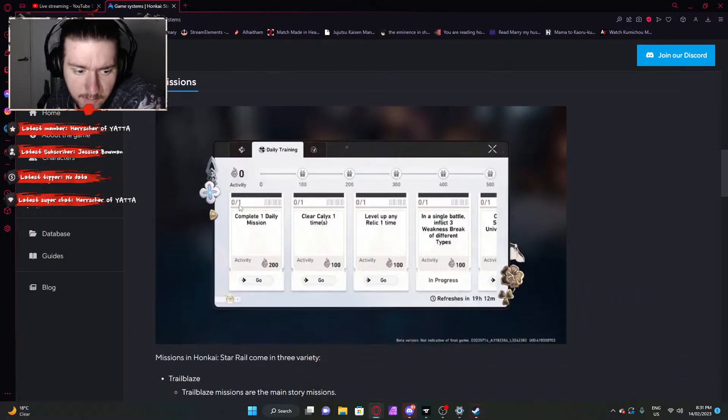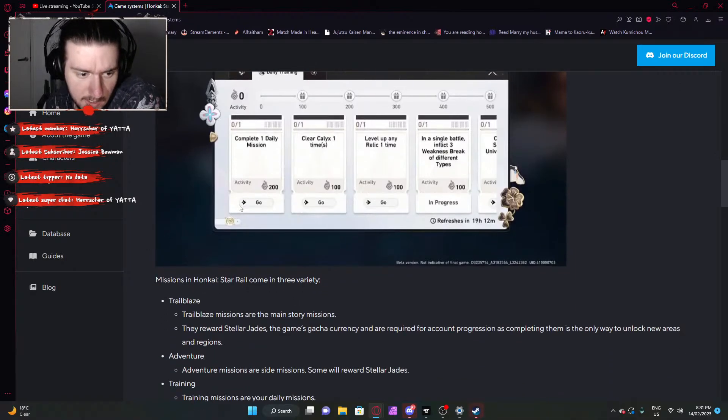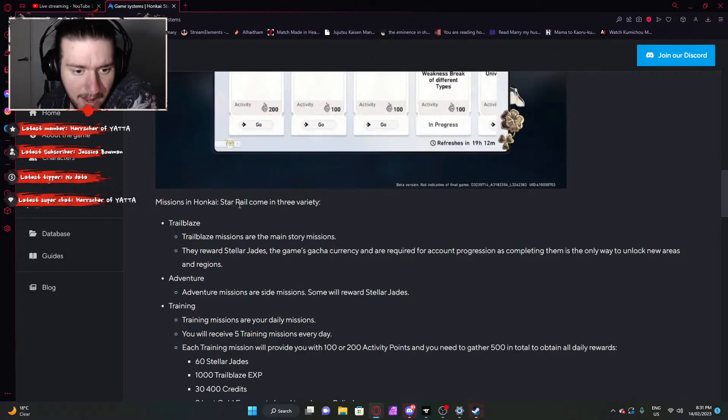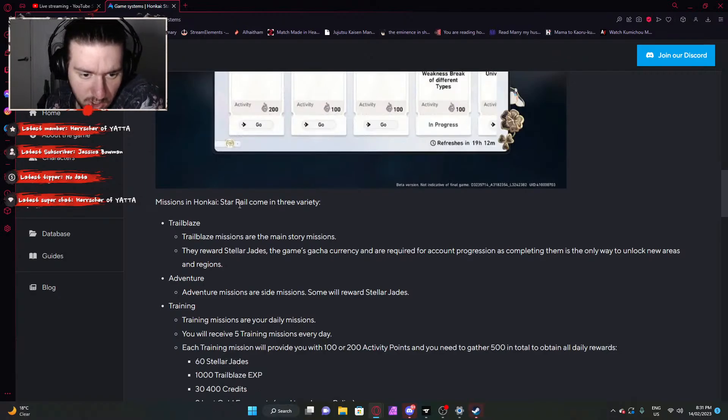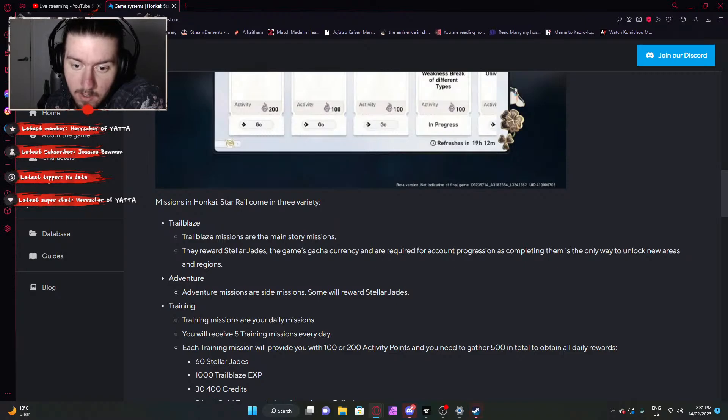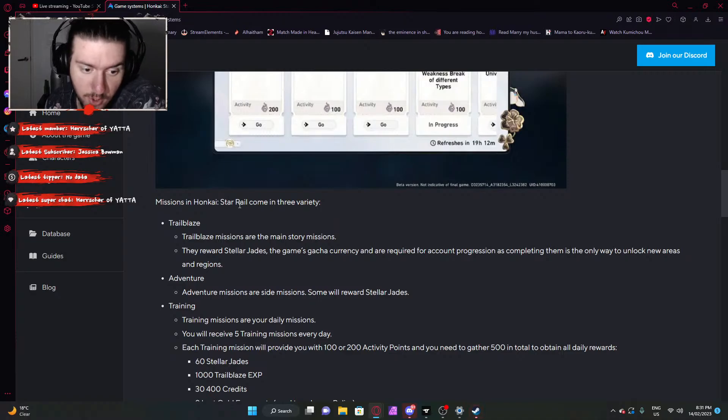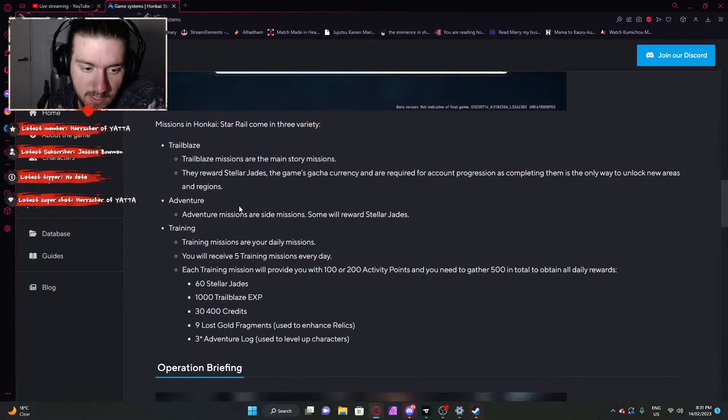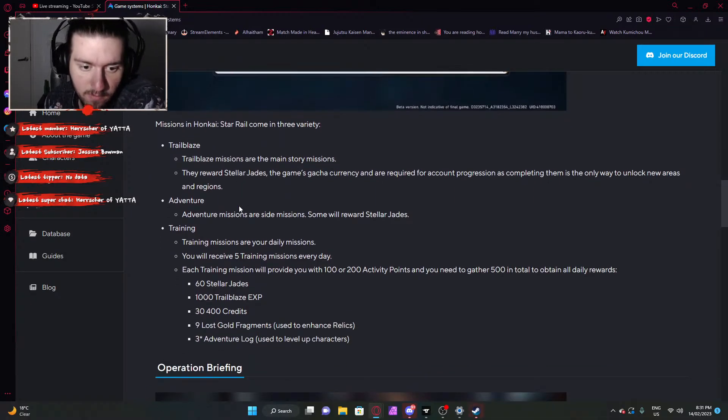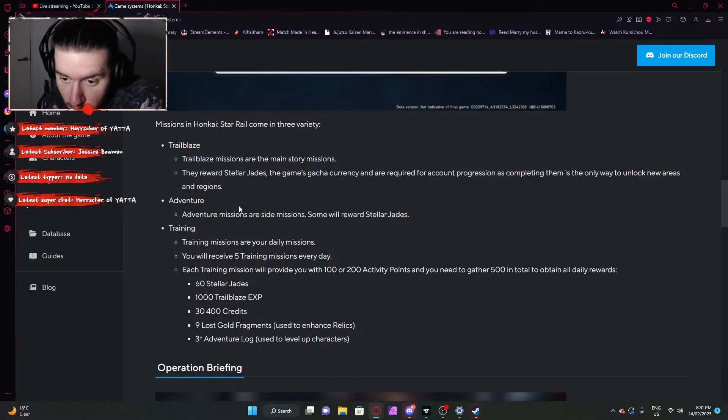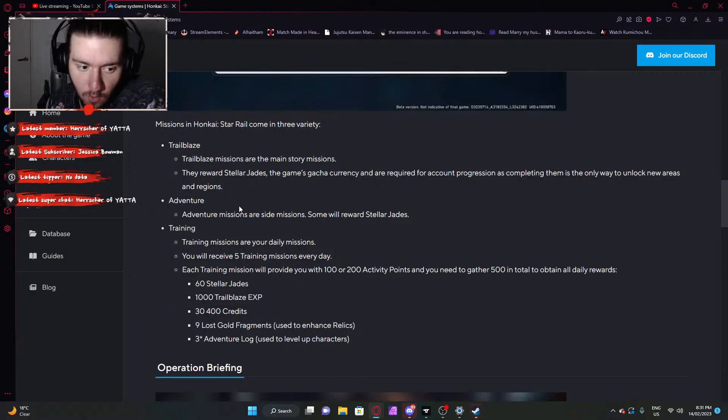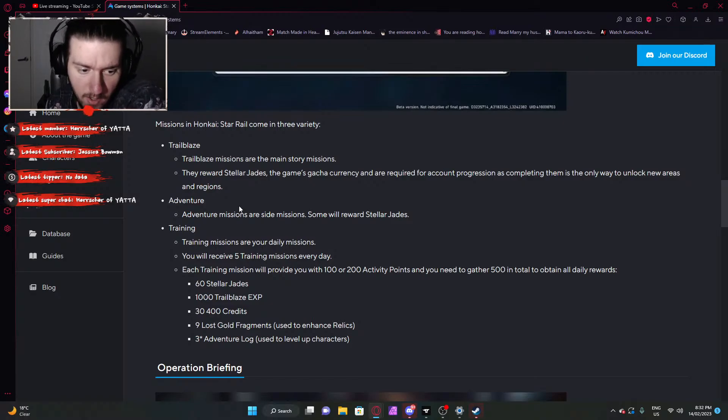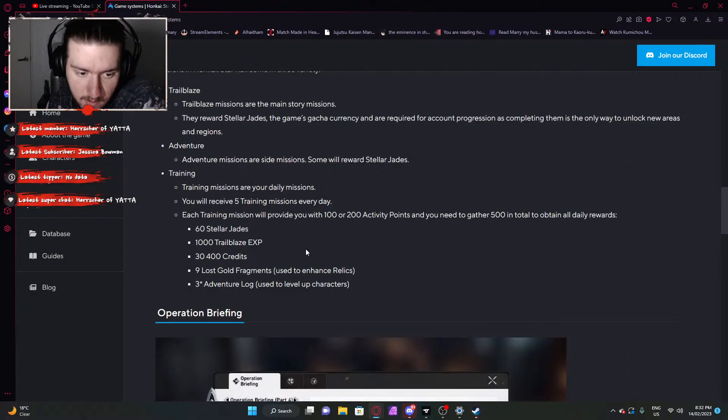And then you have your daily missions. Missions in Honkai Impact Star Rail come in three varieties. Missions are the main story missions. They reward Stellar Jades and are required for account progression as completing them is the only way to unlock new areas. You have adventure missions which are side missions. And then you have your training missions which are daily missions. You will receive five training missions every day. Each training mission will provide you with 200 or 100 activity points, and you need to gather 500 in total to obtain all daily rewards, which is 60 Stellar Jades, a thousand trailblaze experience, credits, nine lost gem fragments, and three adventures logs, which is level up materials.